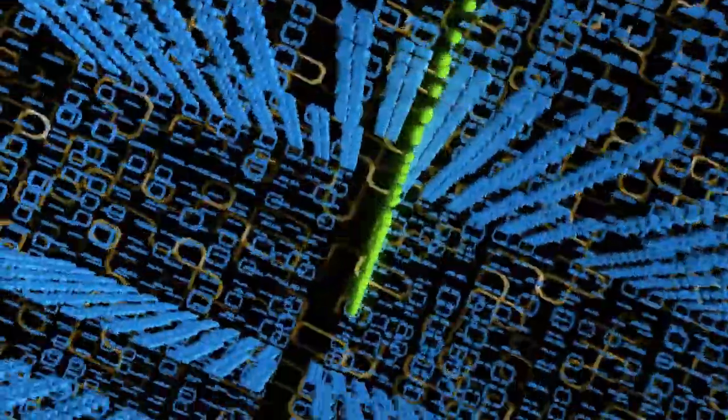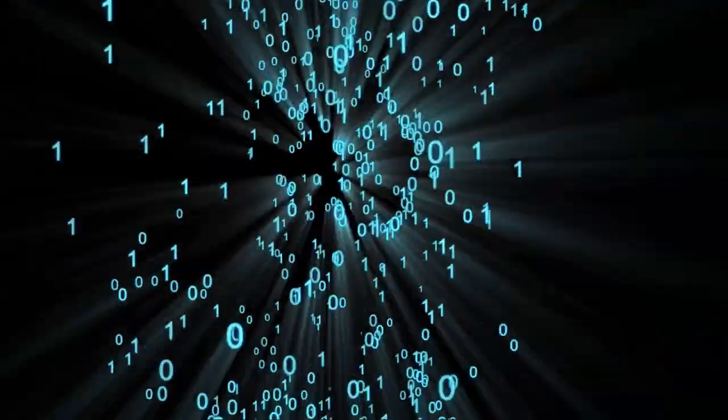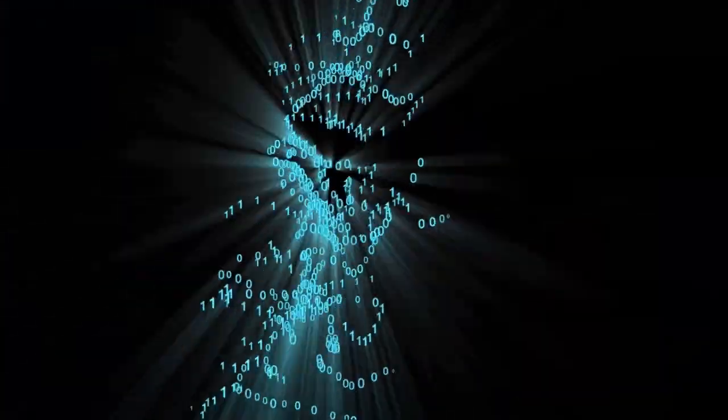Computer programming is like whispering instructions to a machine. When we write code, we're telling the computer what we want it to do. It's like saying, hey computer, play this cool music, or hey computer, show me pictures of puppies.